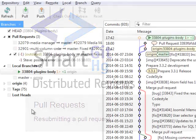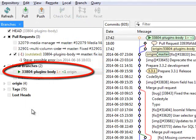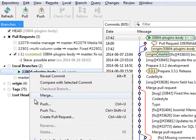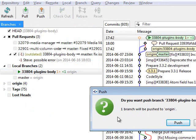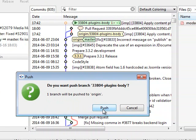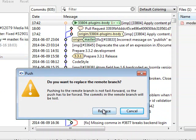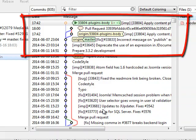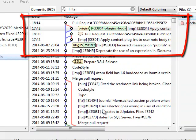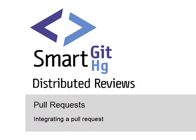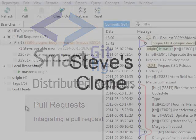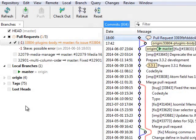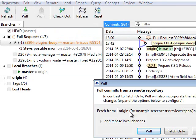Once you have resolved the problem, you will resubmit the updated pull request for review again. Steve fetches your updated pull request.